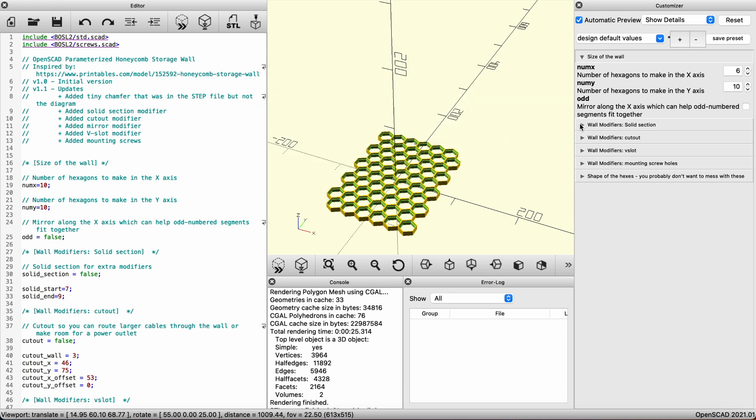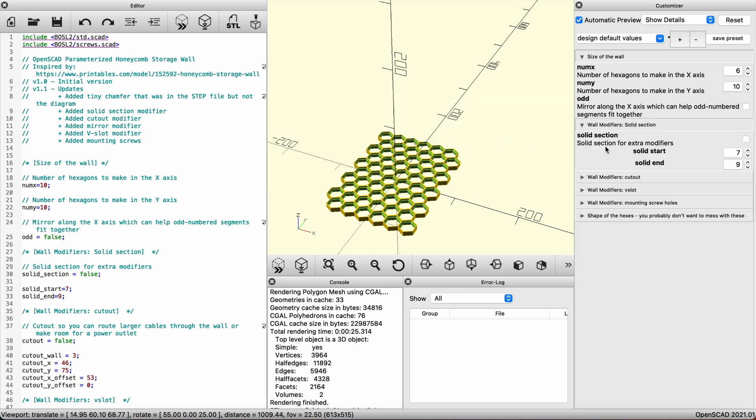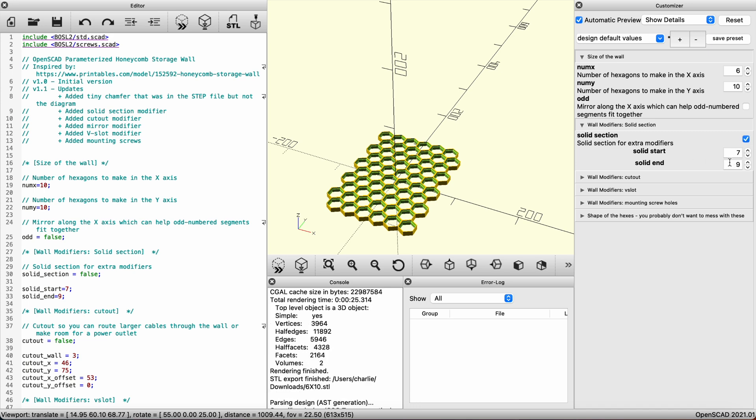There's a couple more useful tabs we can use. Next is the solid section modifier. If you enable it, you can see a solid strip appear.